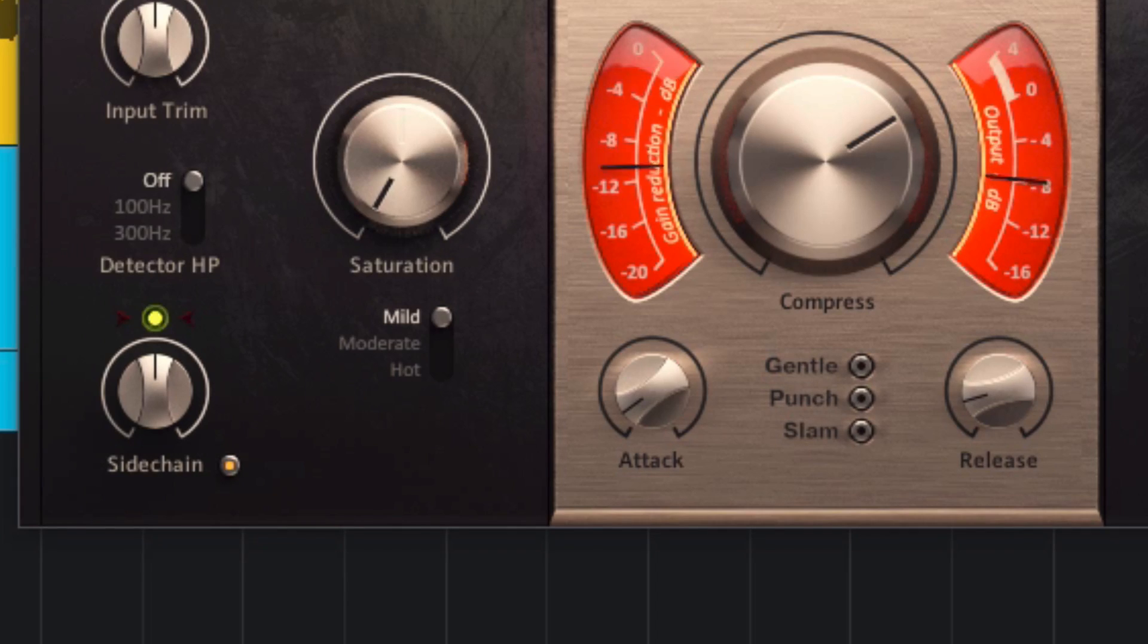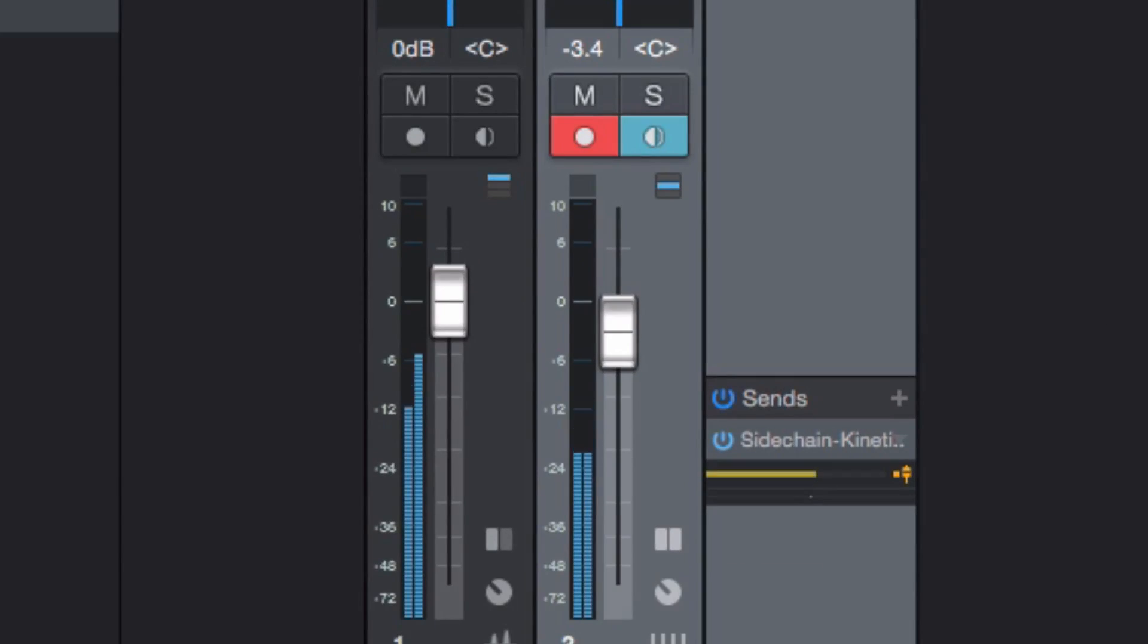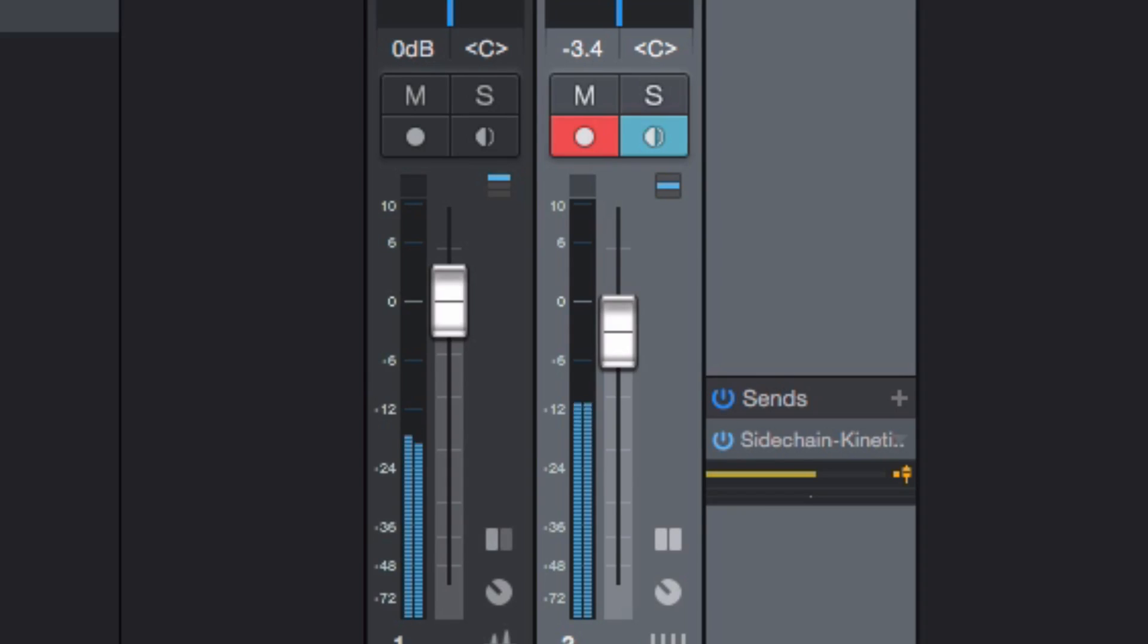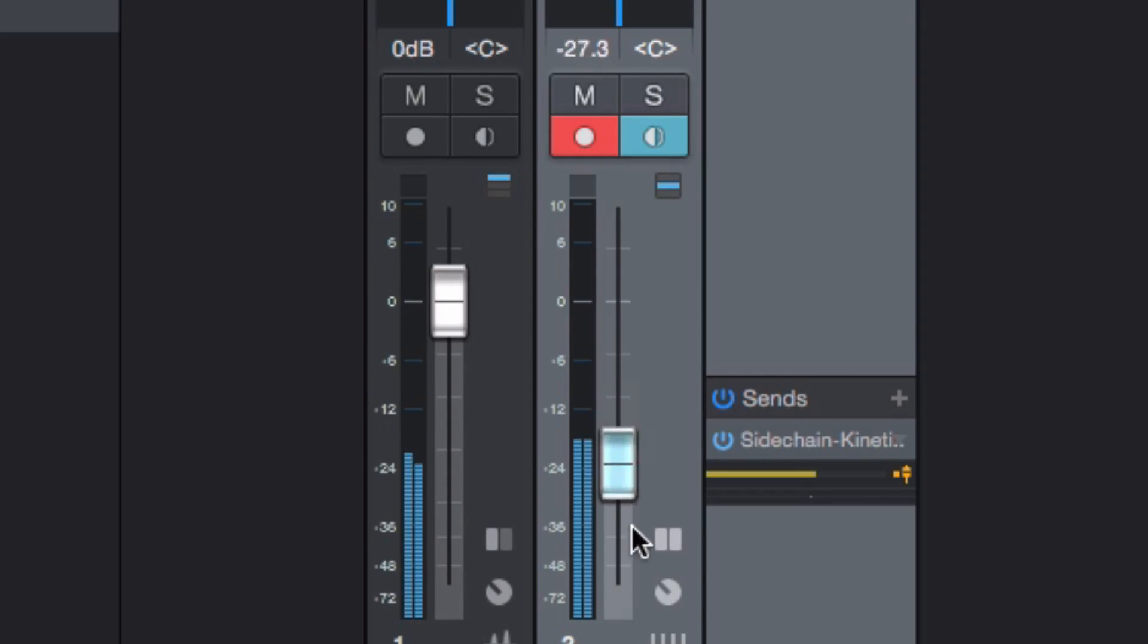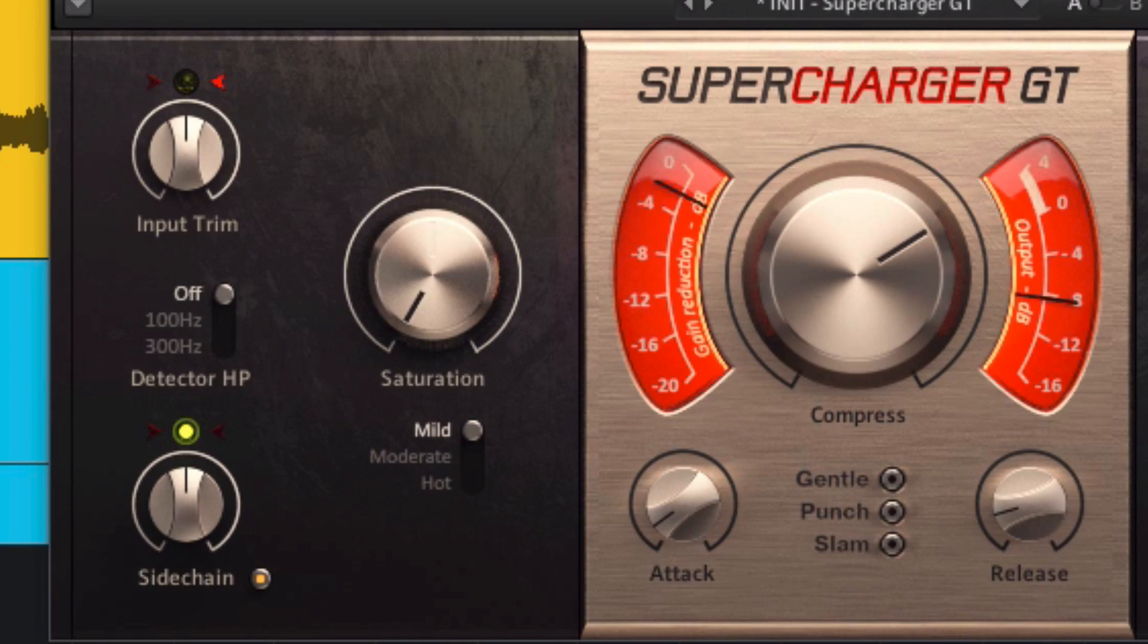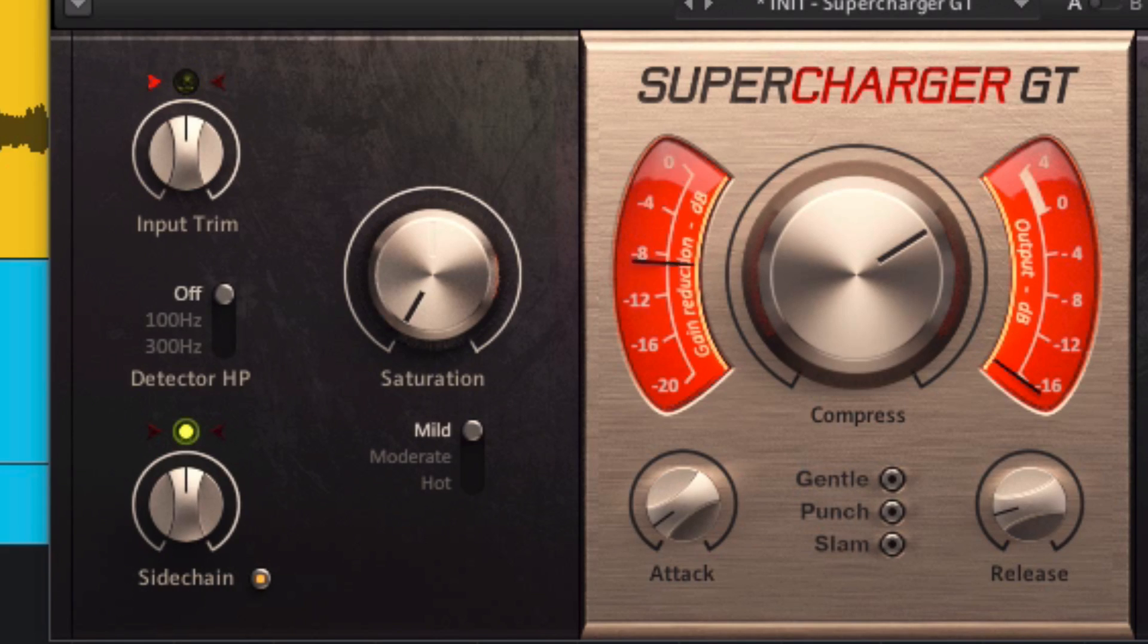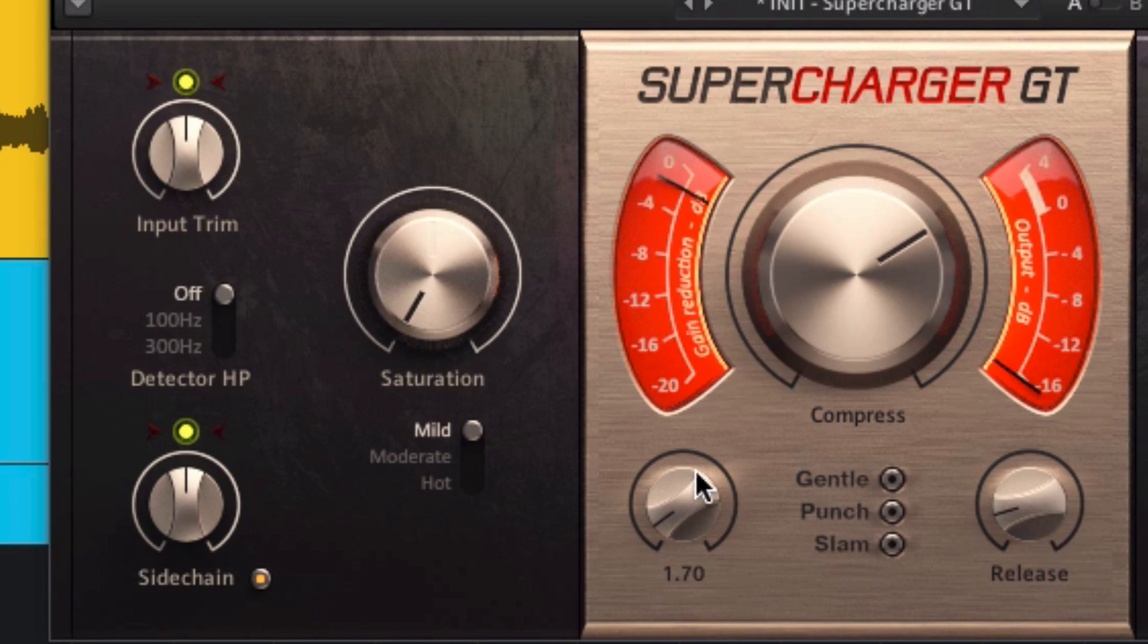In theory, a quicker attack time should also enable the actual kick signal to be heard in the mix a little better. If you listen to the ducked sound in isolation, the attack might be so fast that it makes a clicking sound of its own, like is happening here in Supercharger GT. This clicking might be masked by the kick itself, or you can usually get rid of it by raising the attack time again.